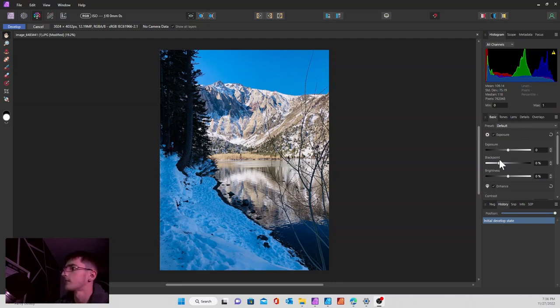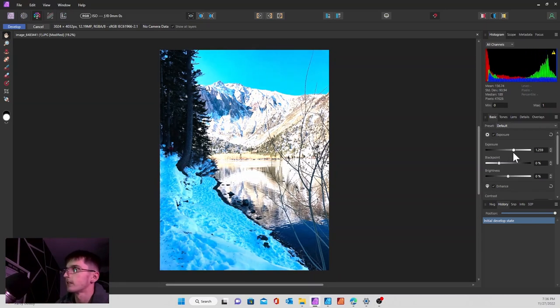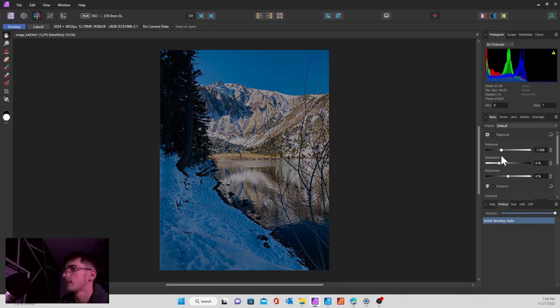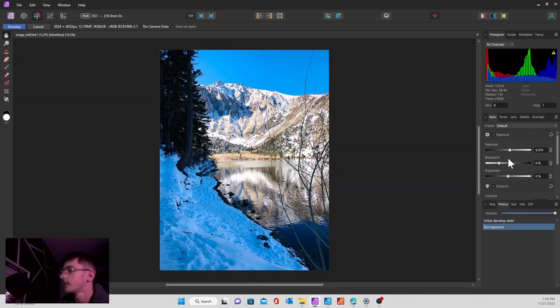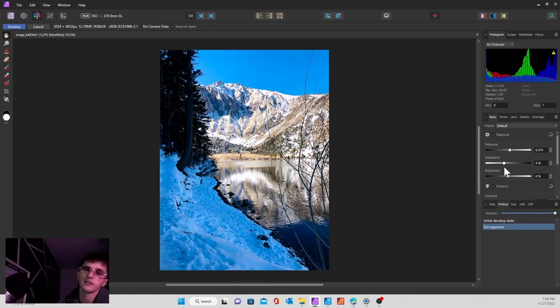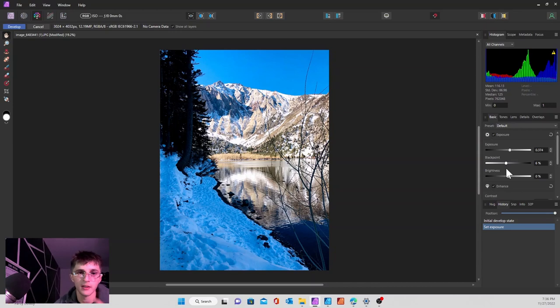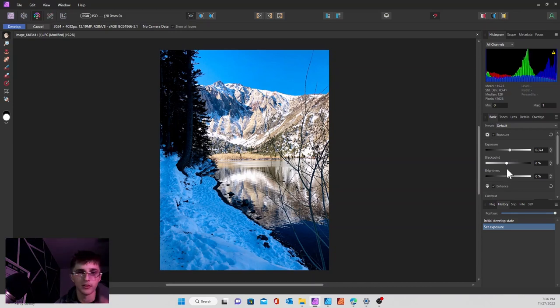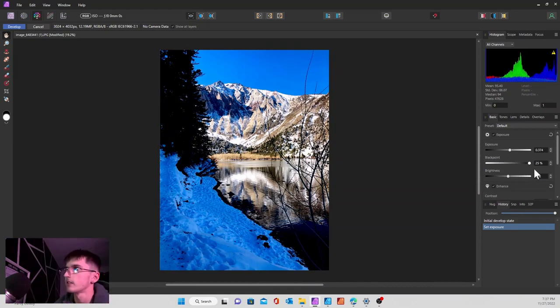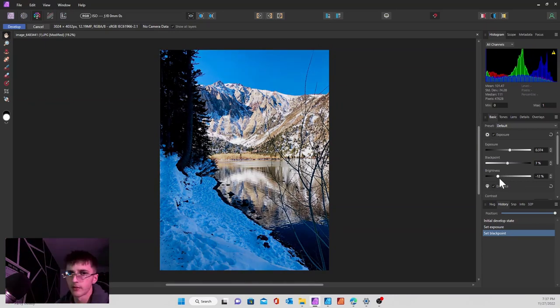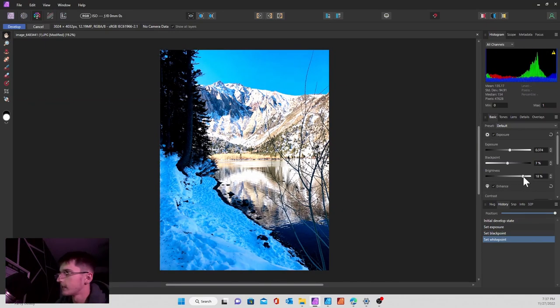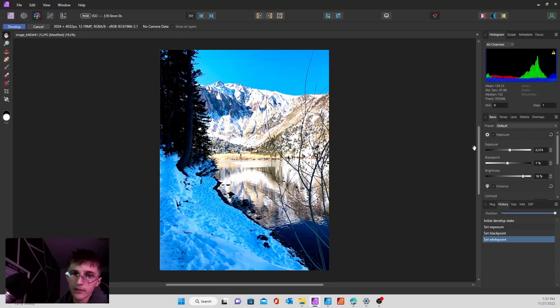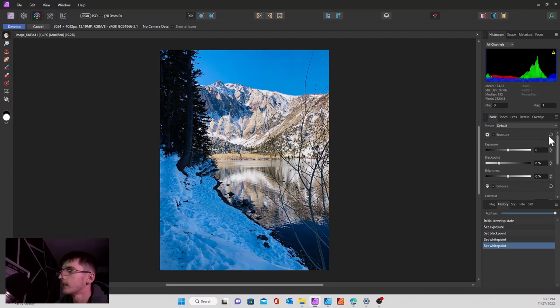What you'll first see is your basic tab which will cover your exposure, black point, and brightness. These are pretty straightforward. Your exposure is going to brighten or darken your image. Black point is going to make the darker areas of the image more dark or brighten them up. Brightness is straightforward. If at any time you don't like what you did, you can hit this little refresh button and it'll take everything back.